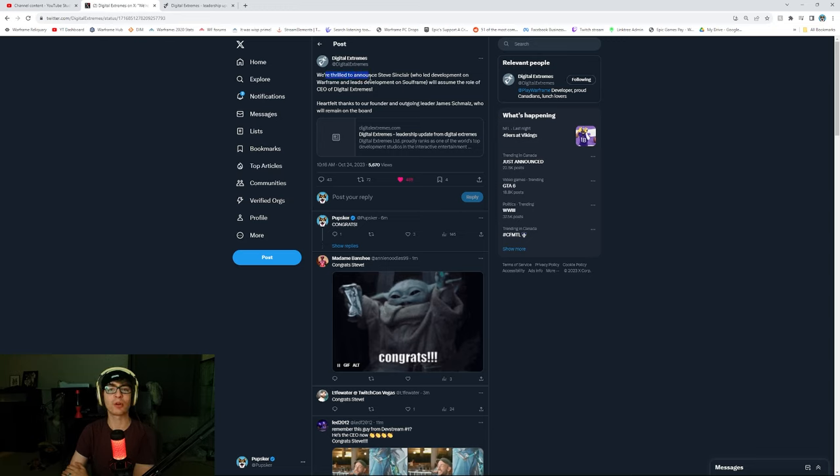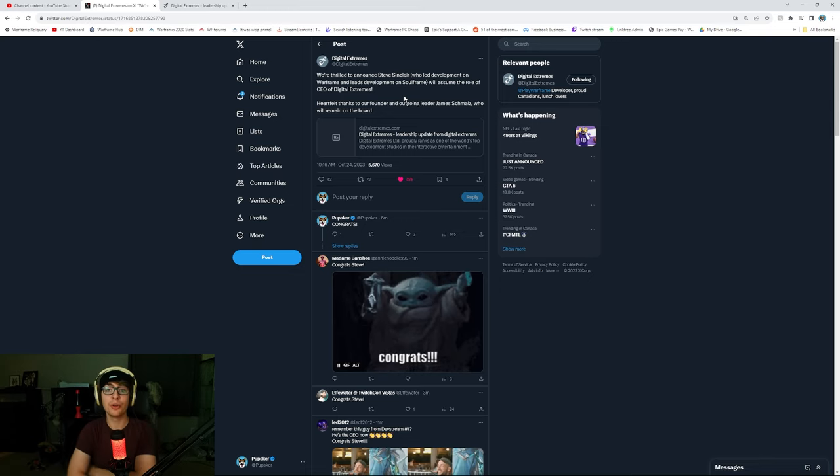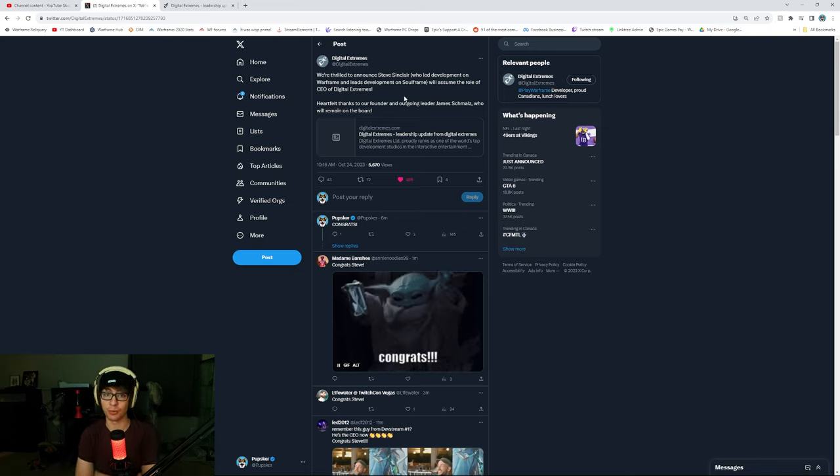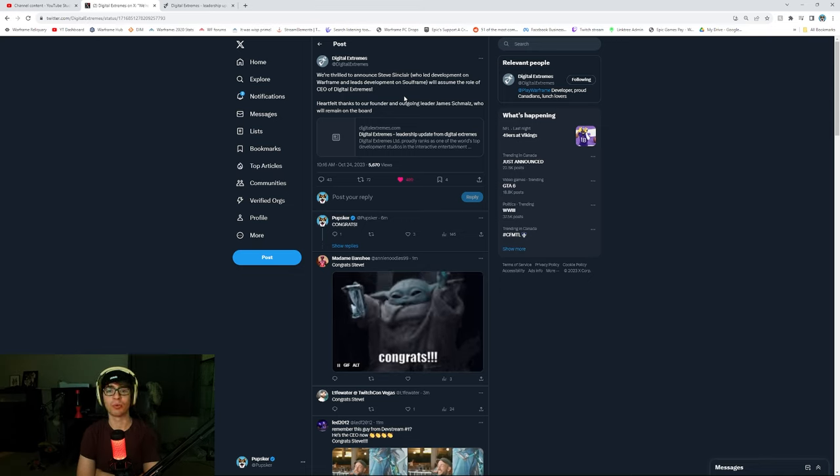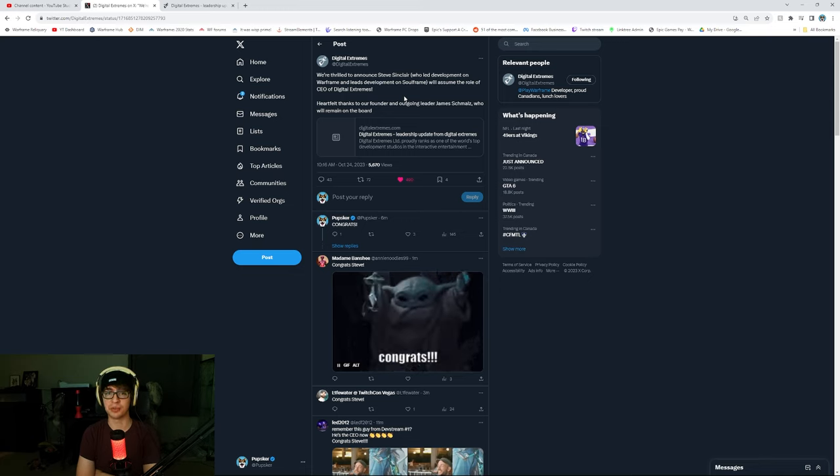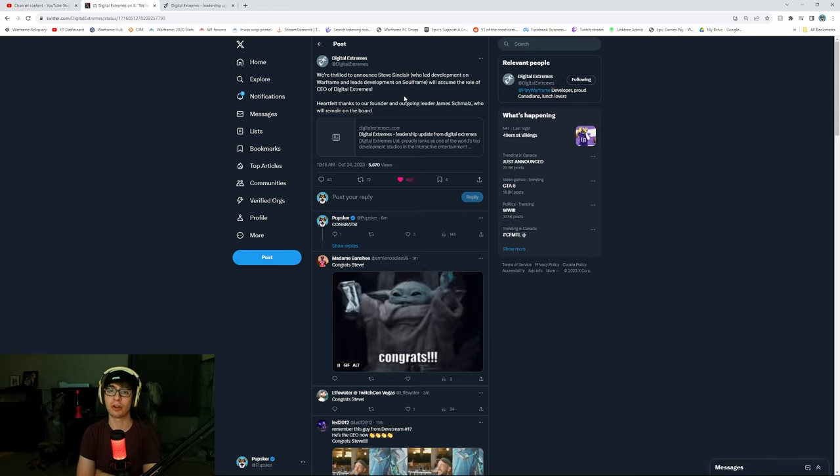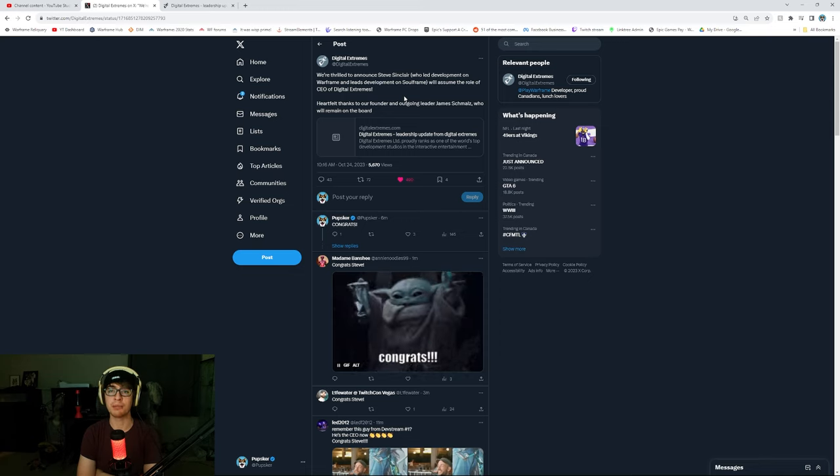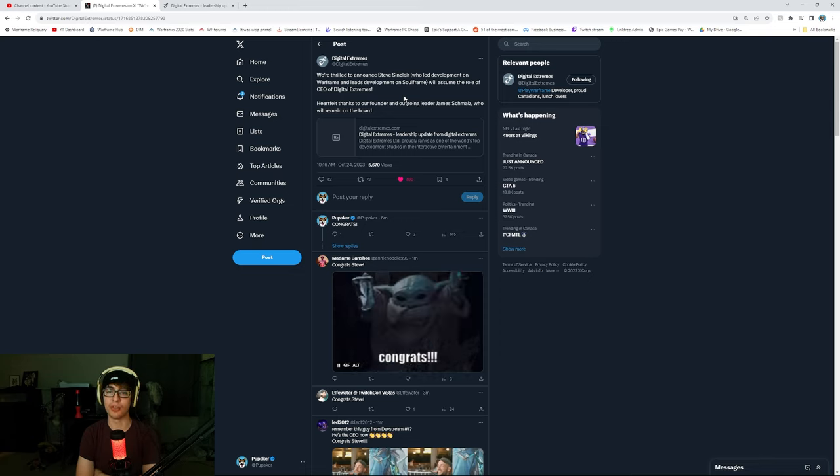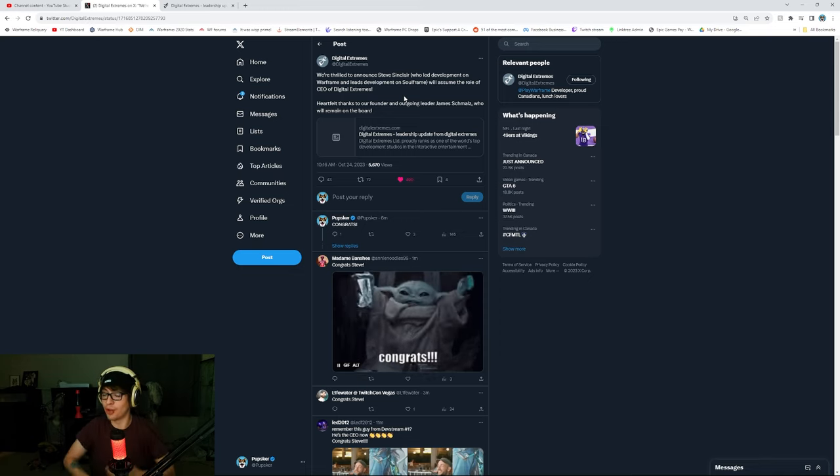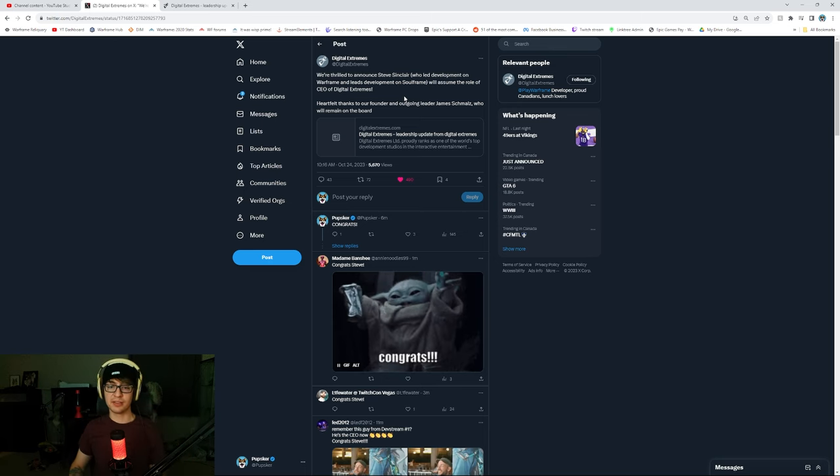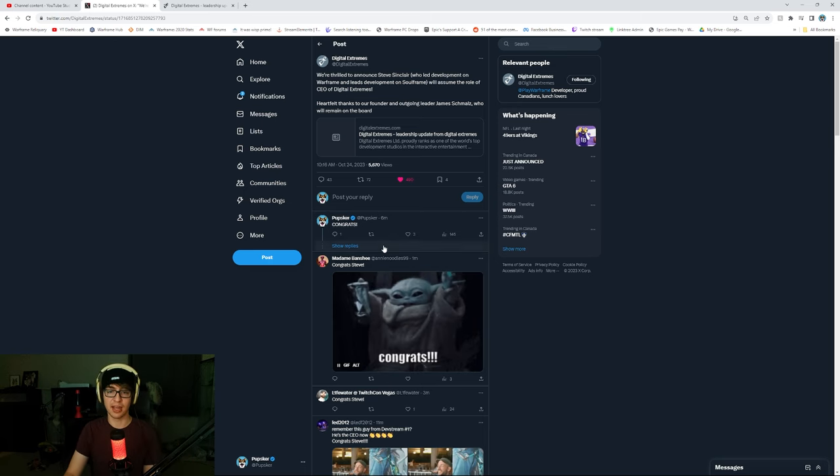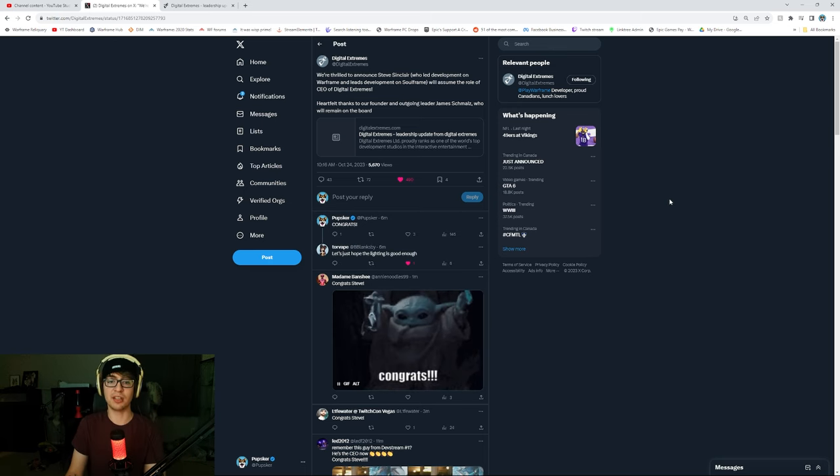Digital Extremes, we are thrilled to announce Steve Sinclair, who led development on Warframe and leads development on Soulframe, will assume the role of CEO of Digital Extremes. Heartfelt thanks to our founder and outgoing leader, James Schmalz, who will remain on the board. So the old CEO stepped down and Steve Sinclair is now the new CEO.